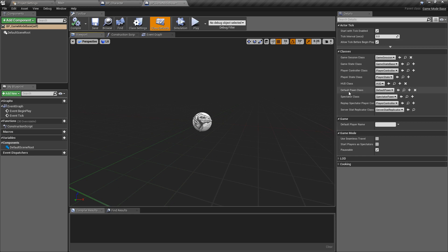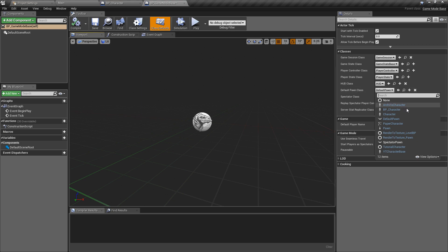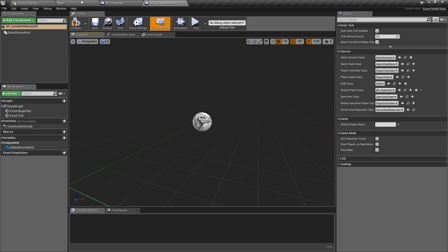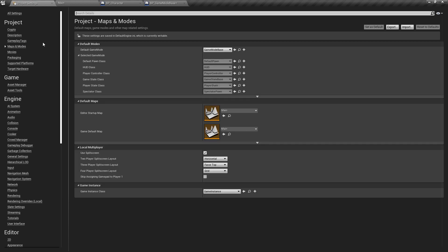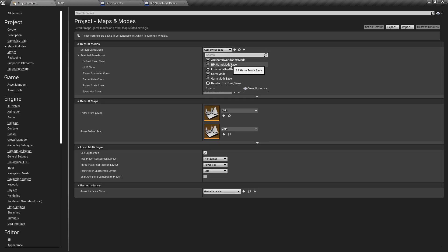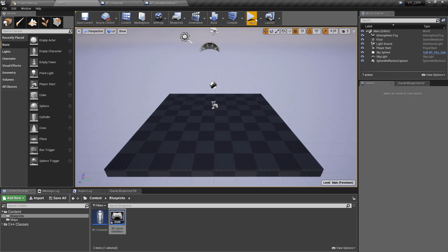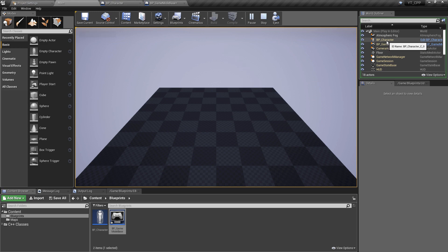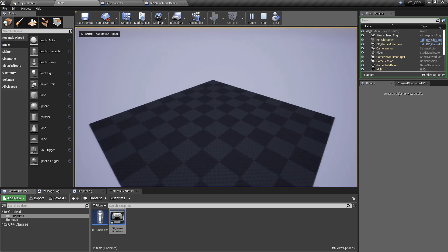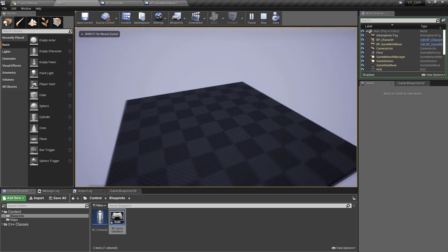This is just going to allow us to pop in, we can change the default pawn class to be our BP_Character, and then we want to go to the project settings, the maps and modes, and make sure that the BP_GameModeBase is the default. That way when we press play, although we can't see anything because we haven't actually set the character up, we do have here the BP_Character spawned in and we have some rotation from the camera.